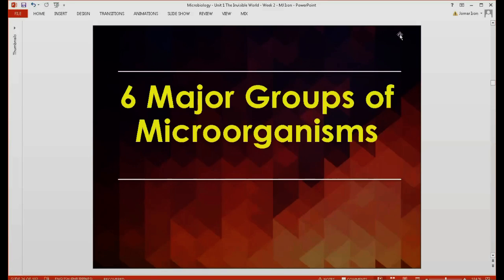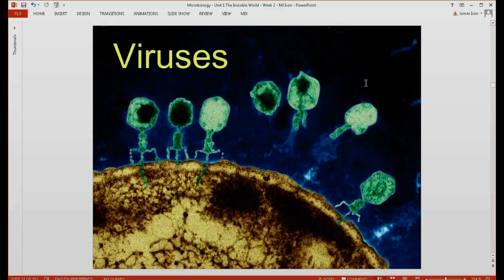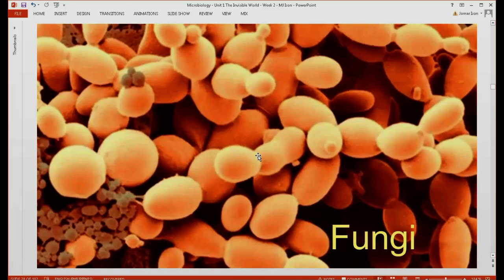In studying microbiology, we deal with six major groups of microorganisms. The first group includes viruses — here are viruses attacking a bacteria and inserting their genome inside of the bacteria. The second group would be fungi; this is an example or picture of yeast cells.